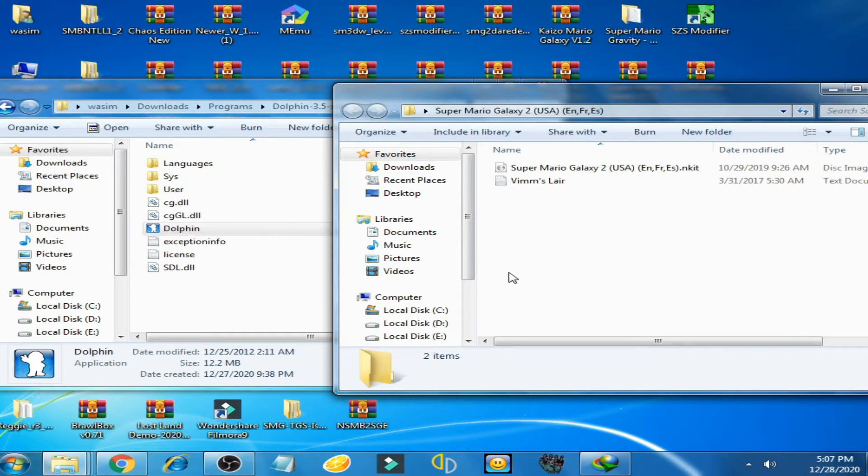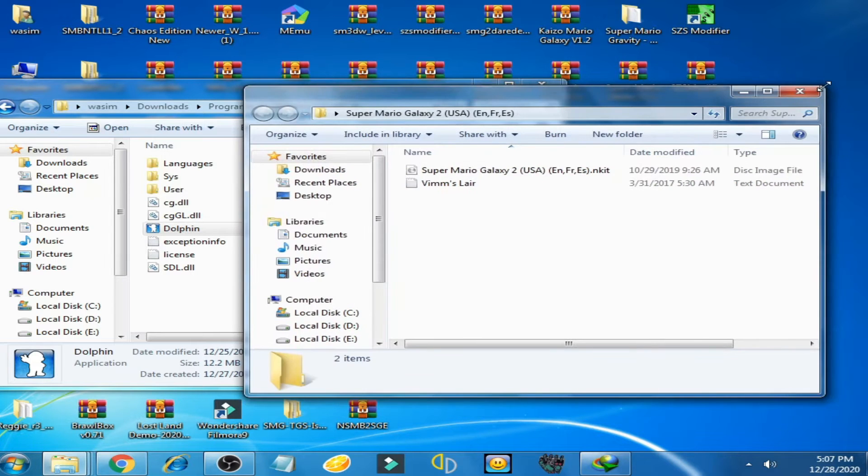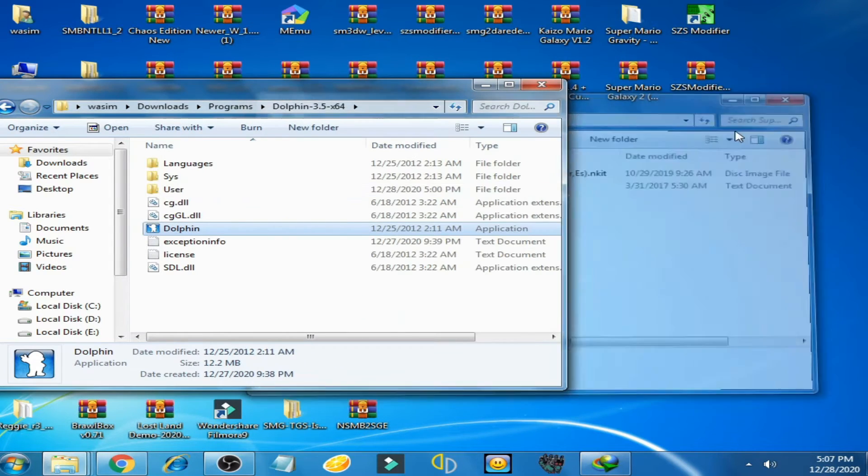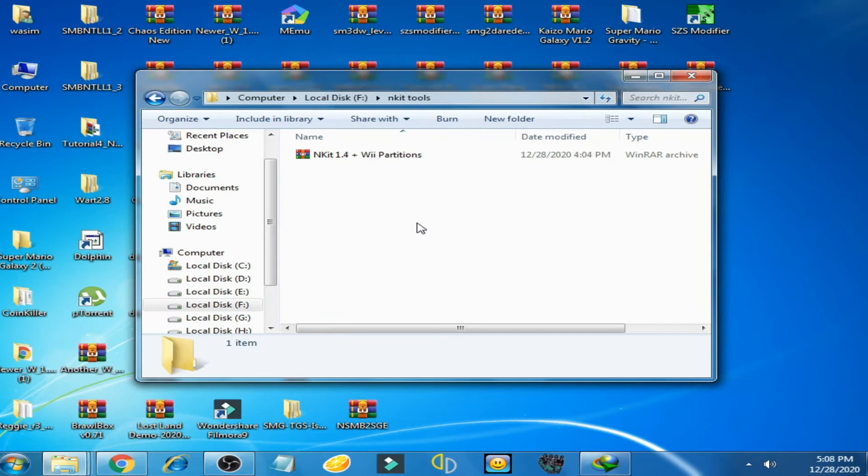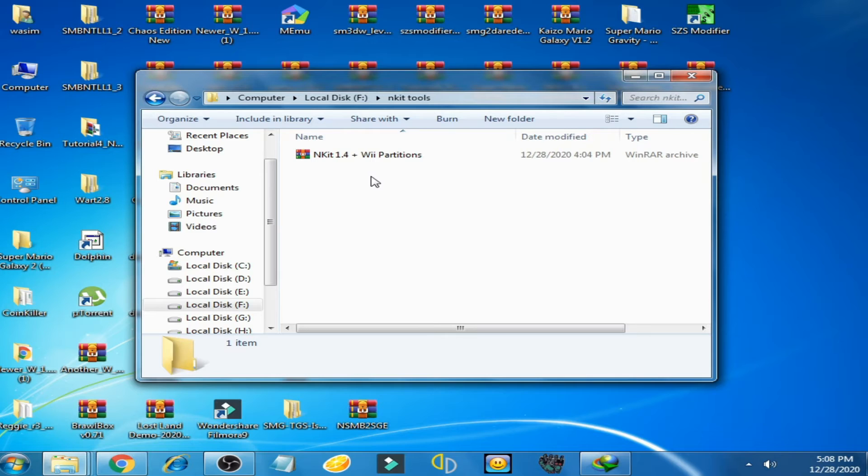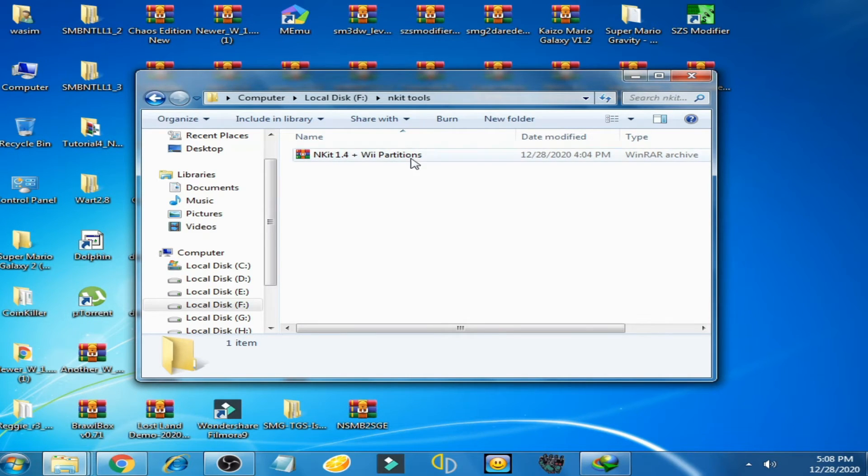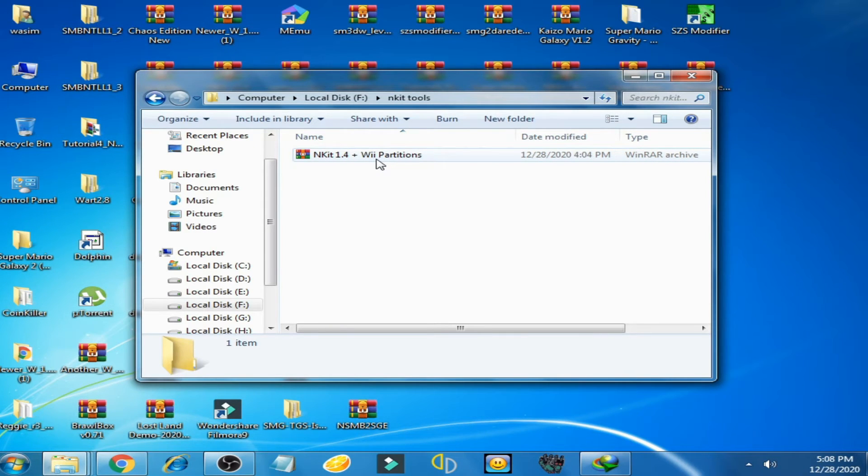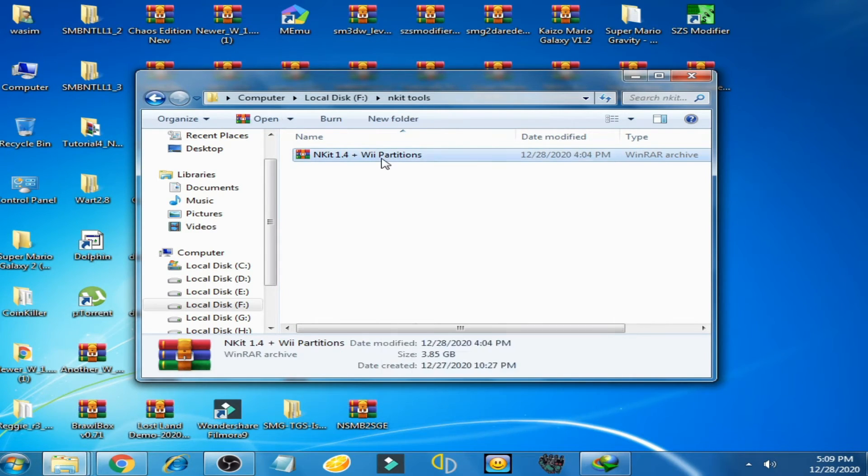Now close it. And guys, you need this file, ANKIT 1.4 plus Wii partition, to fix black screen issue on Dolphin emulator with ANKIT ISO. So this file size is 3.85 GB.